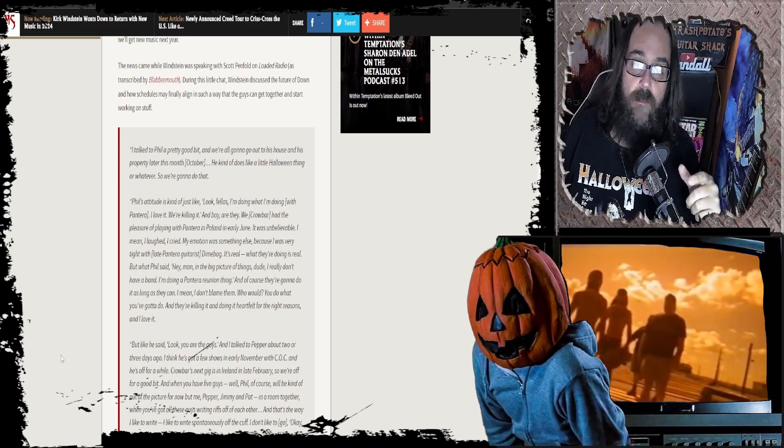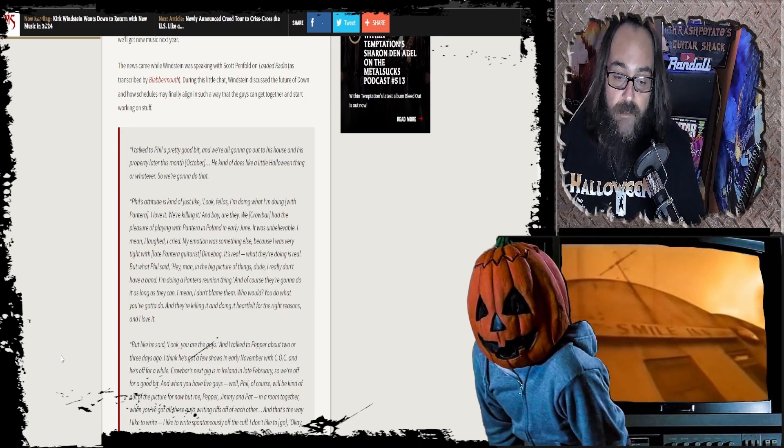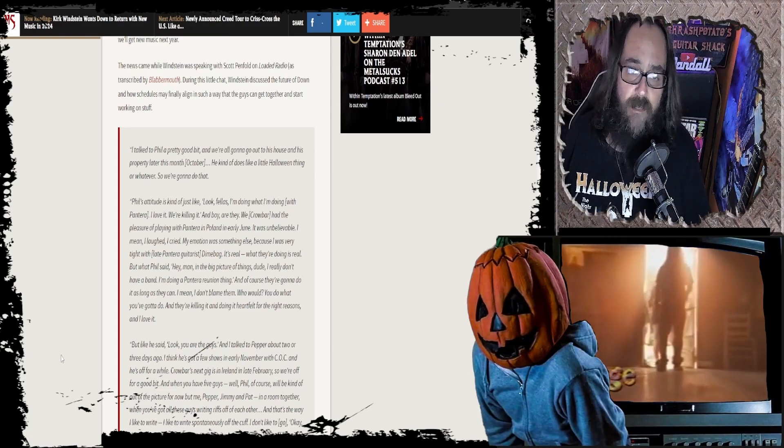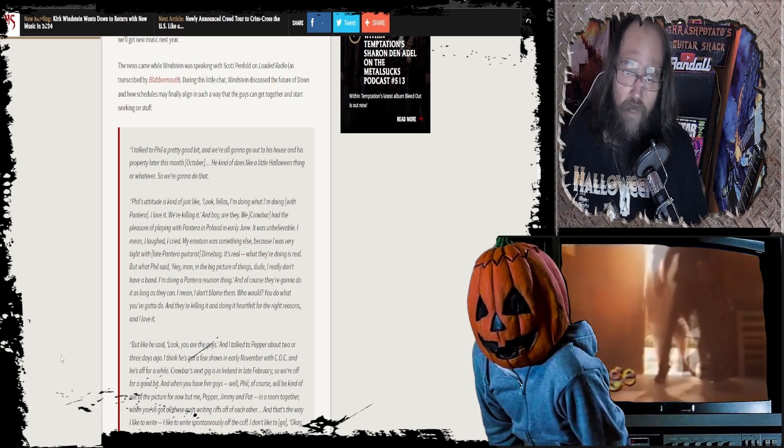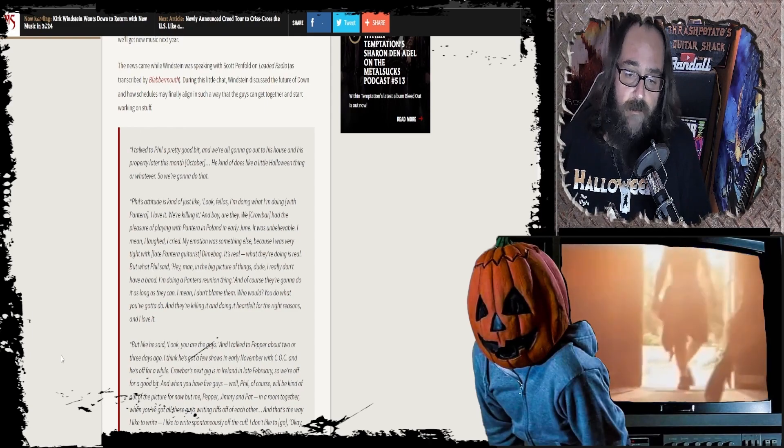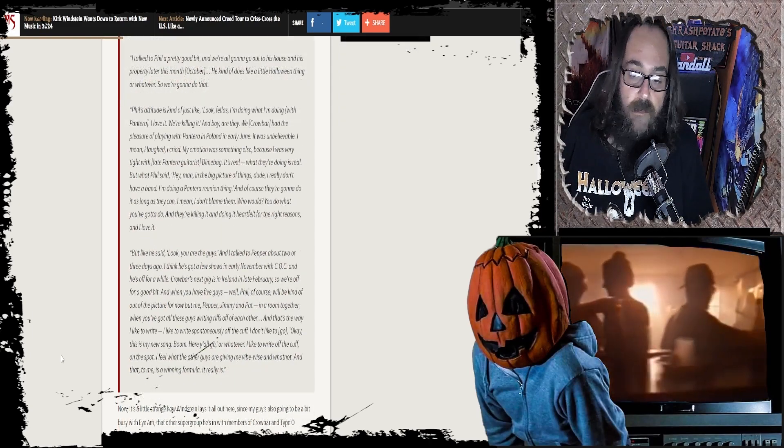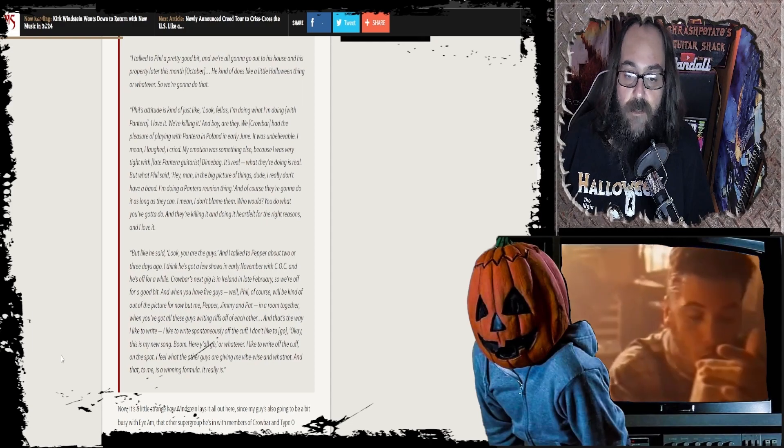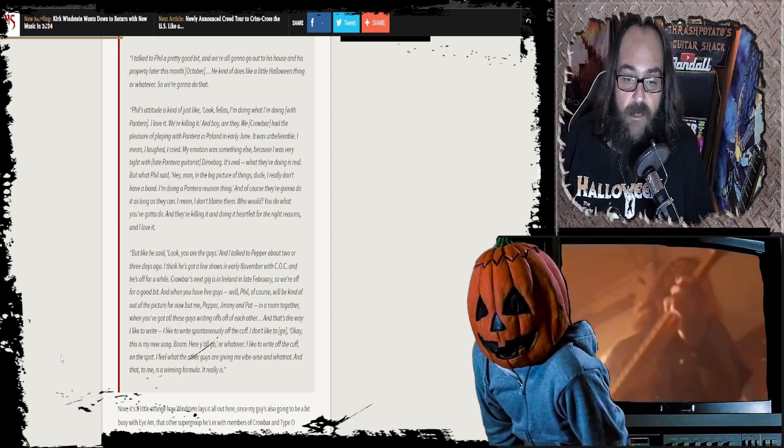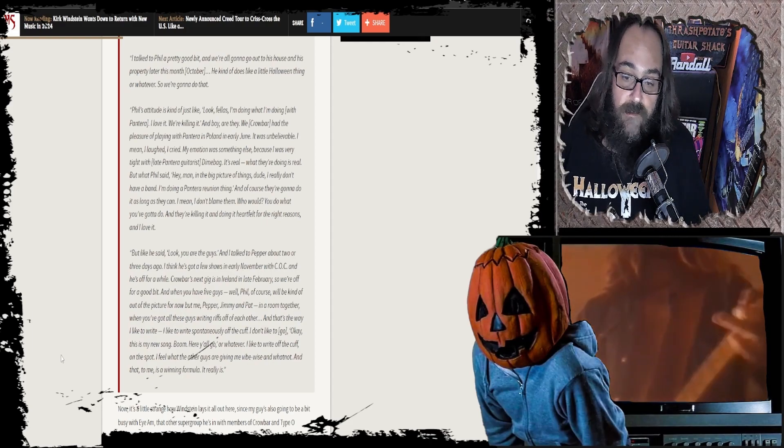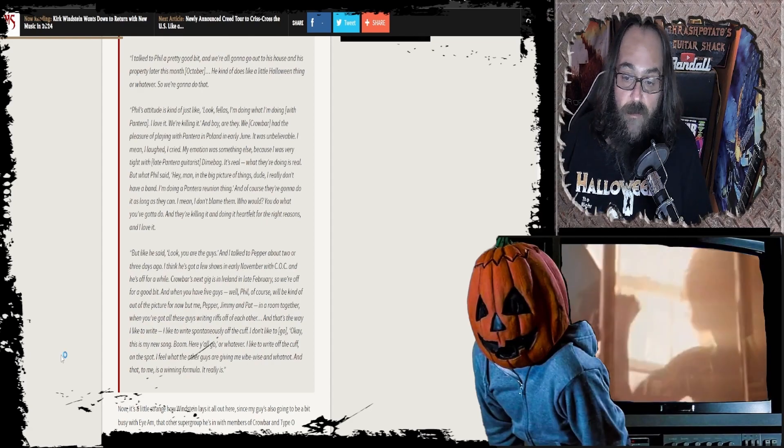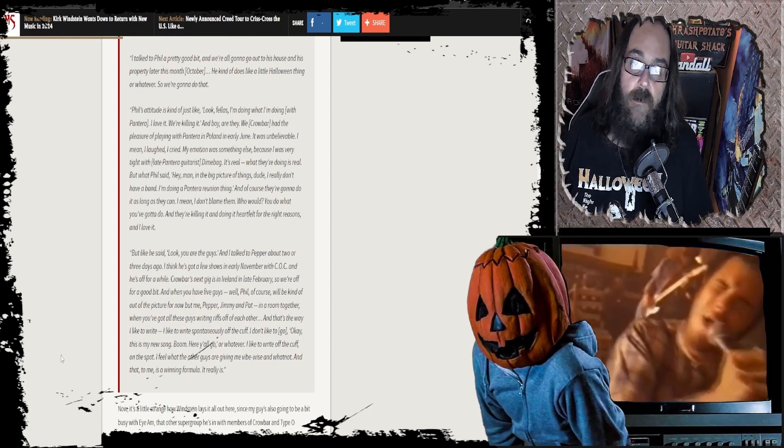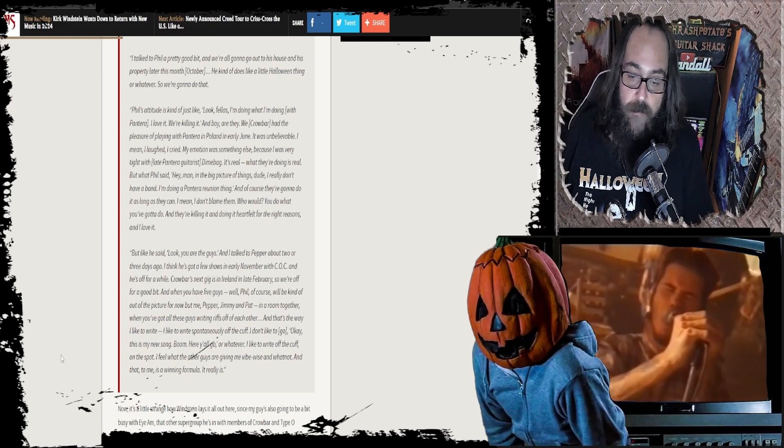Dude, I'm with you, bro. Everybody loves it. I think it's amazing. People that are just like, It's a this and that, I think they just faded away. And now we accept that the stuff's here for now. And I talked to Pepper about two or three days ago. I think he's got a few shows early in November with COC, and he's off for a while. Crowbar's next gig is in Ireland in late February. So we're off for a good bit.